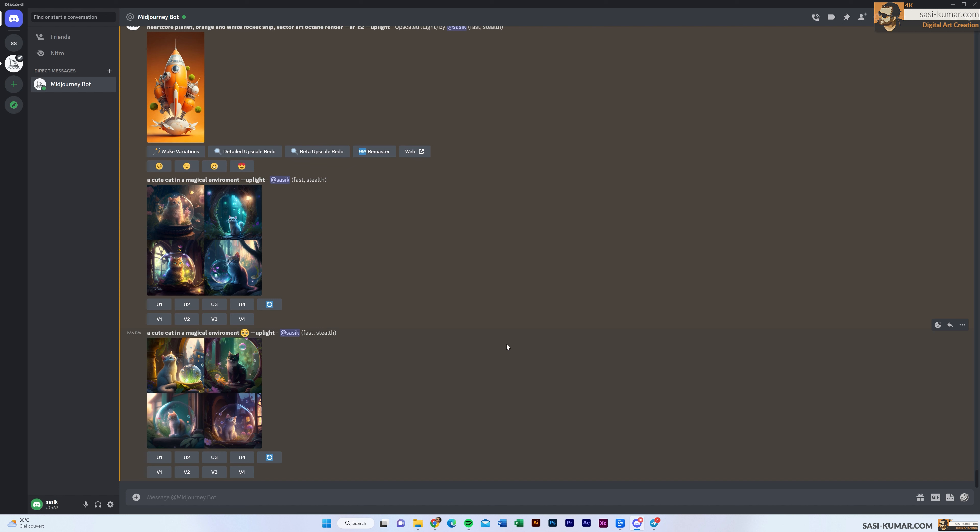Now let's dive in deeper. The next section is parameters. Parameters are really important — from the parameters you are going to tell the AI bot a specific set of instructions which it will use to create. The basic one is aspect ratio, which controls the size of the image.